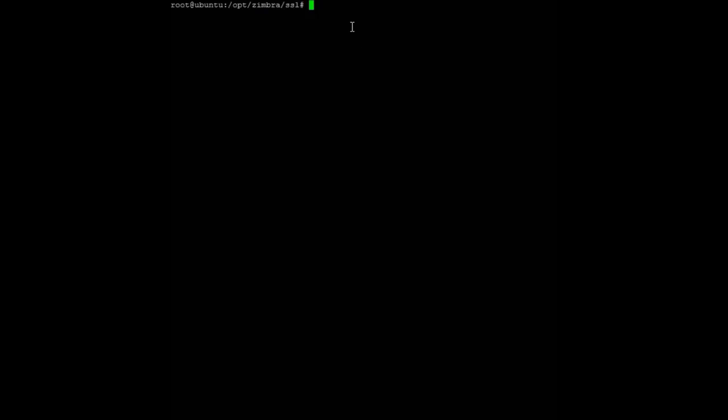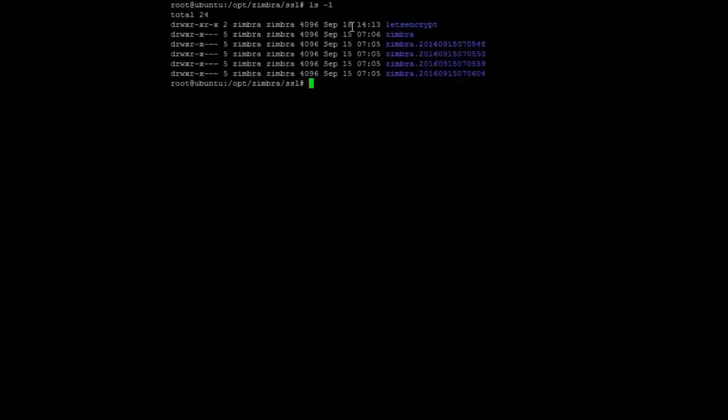After getting the certificate from Let's Encrypt, the next step is preparing Zimbra to use that certificate. First, we need to make a Let's Encrypt directory at /opt/zimbra/ssl/letsencrypt. You can see here I have created the Let's Encrypt directory, and then copy the certificate that we already got to the directory.